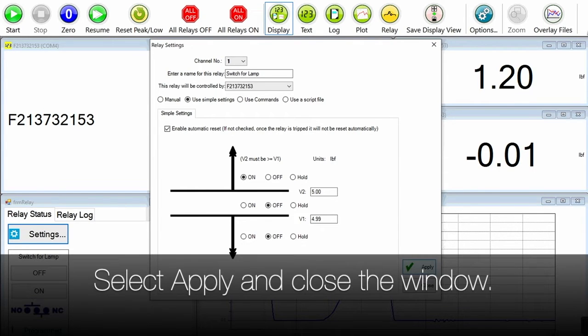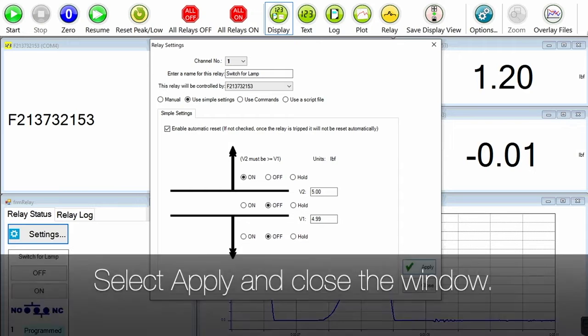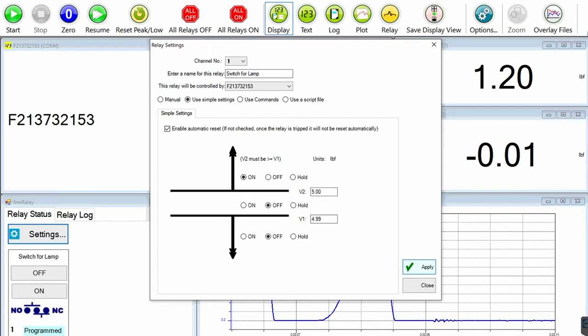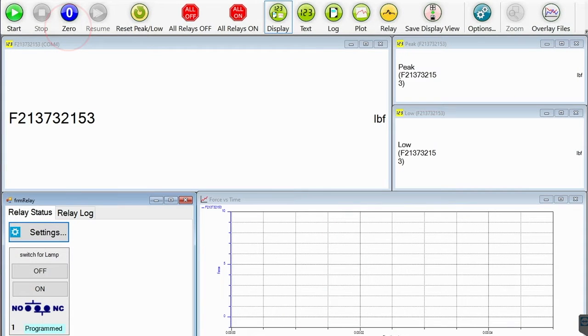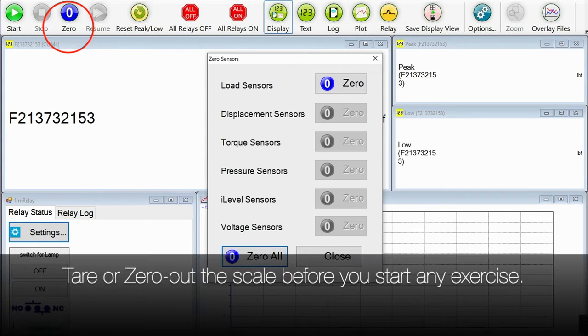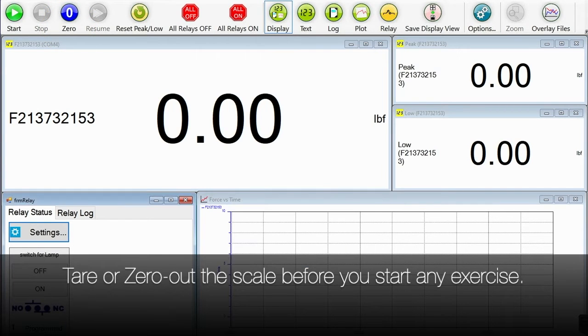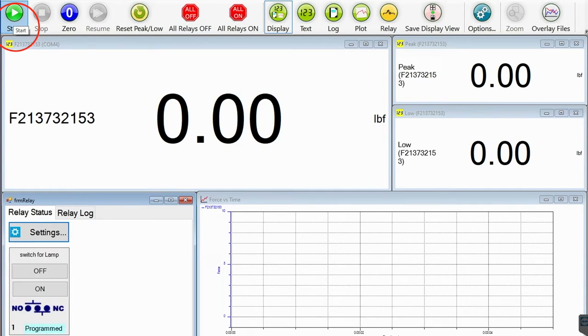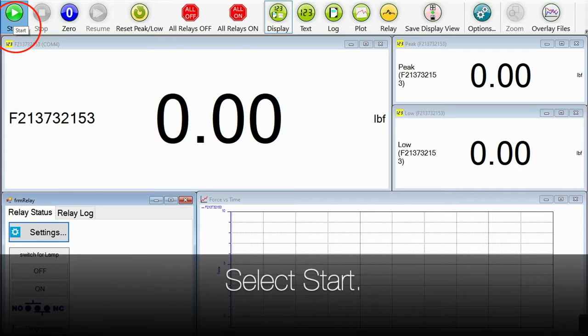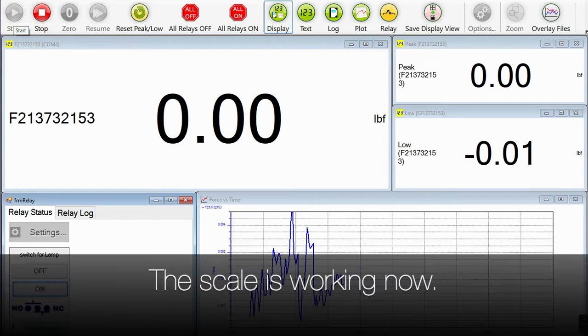So let's apply and then close it. And then let's zero out the scale. You should always tare the scale before you start any exercise. And then let's start. So you can see the scale is working now, you can see the values.